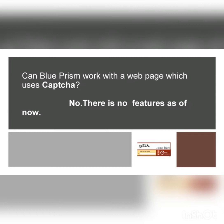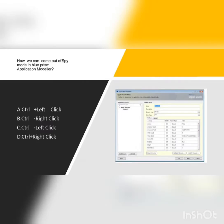One more thing: Blue Prism does not have CAPTCHA testing capability. Blue Prism is not developed for handling CAPTCHA or CAPTCHA-related things. This is important to know when working with spy modes.